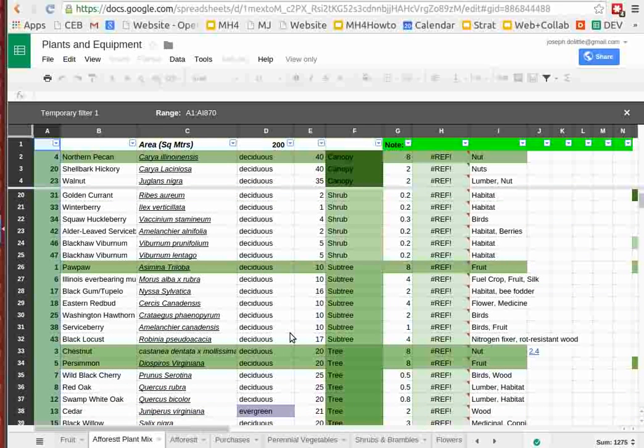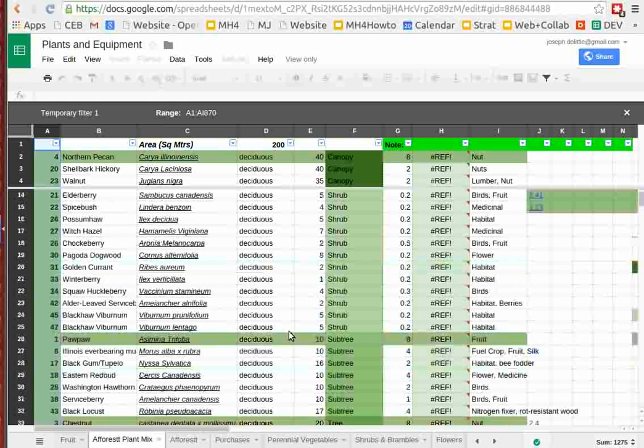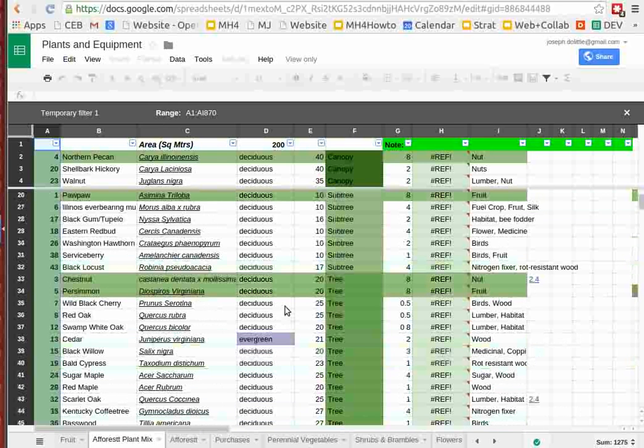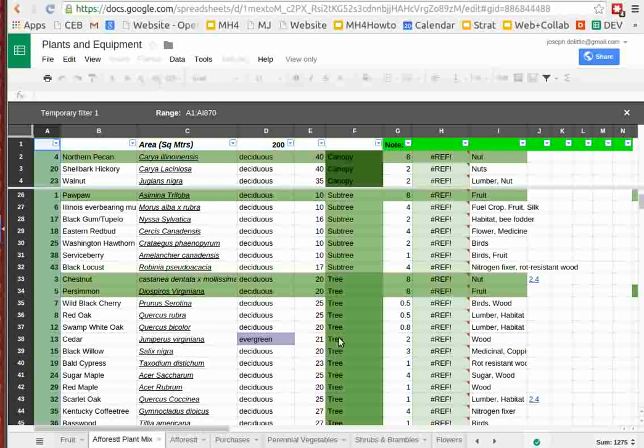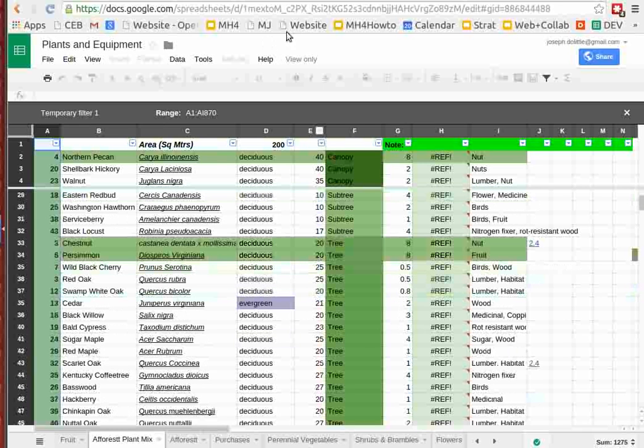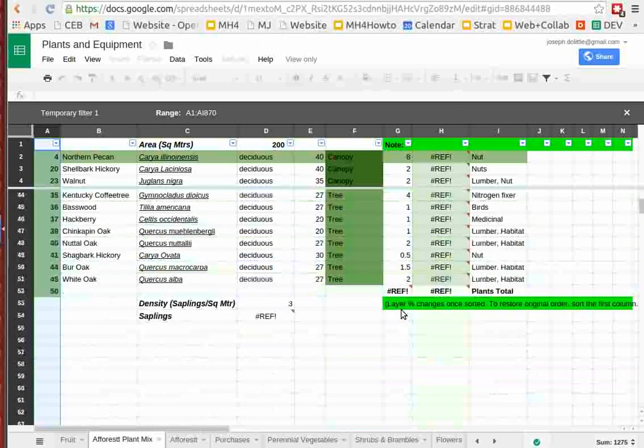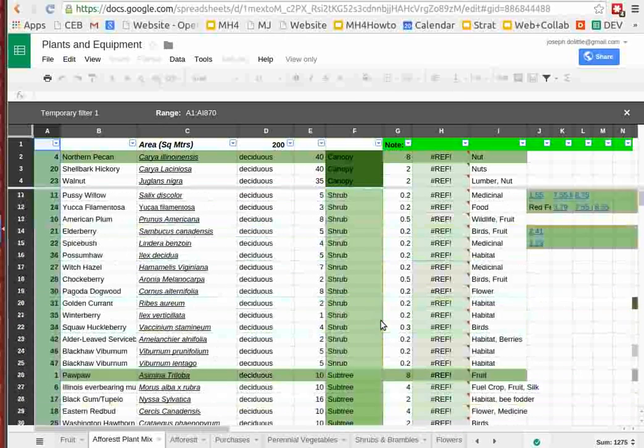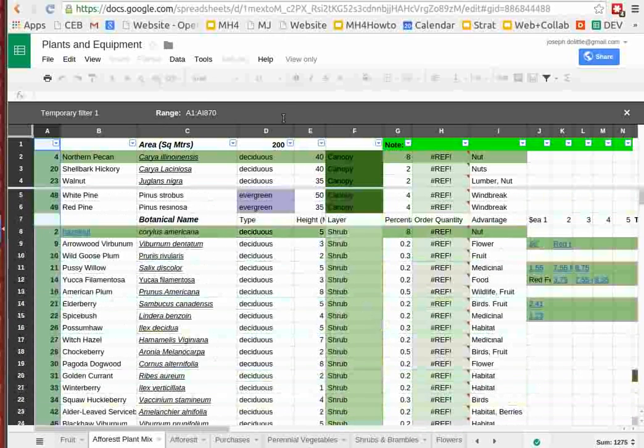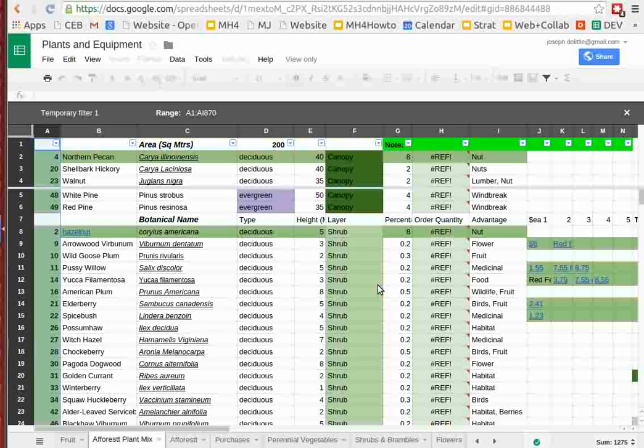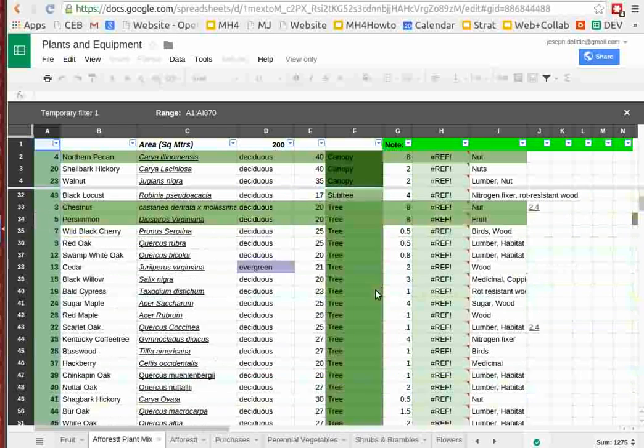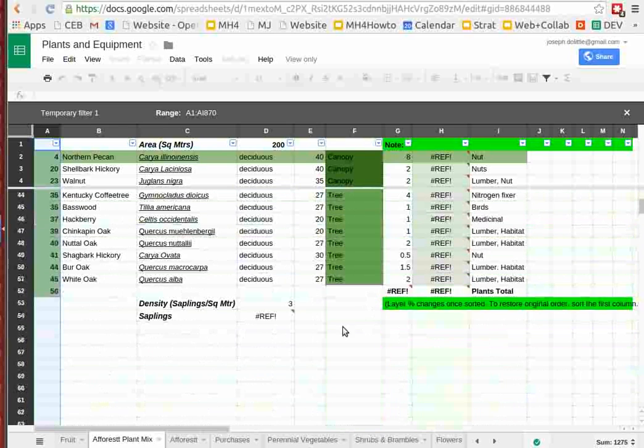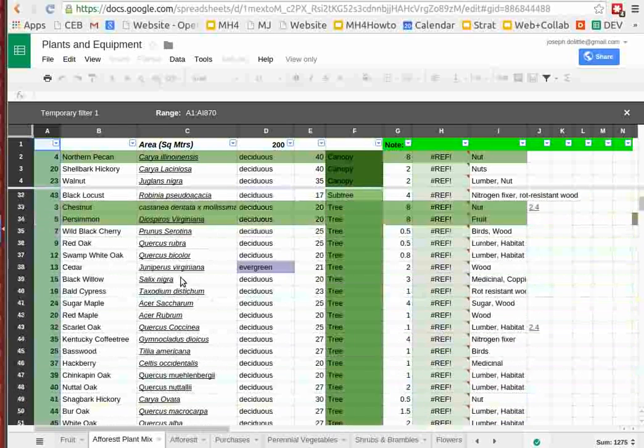And also selected for the nitrogen fixers such as black locust, Kentucky coffee tree. We selected the maximums for that because we want to fix as much nitrogen as possible for the self-fertilizing ability and came up with our complete list. You can see that at this link, plants and equipment spreadsheet here.